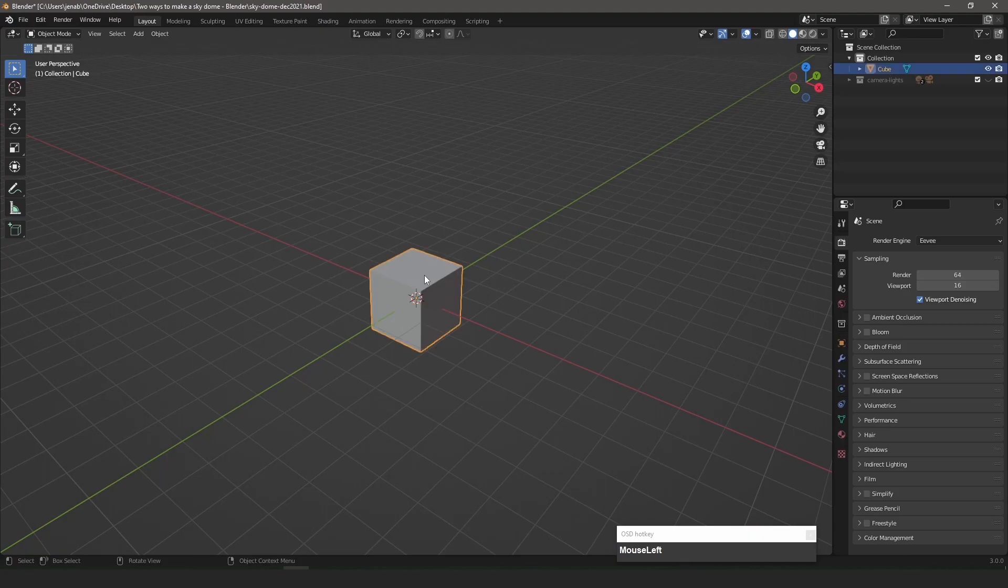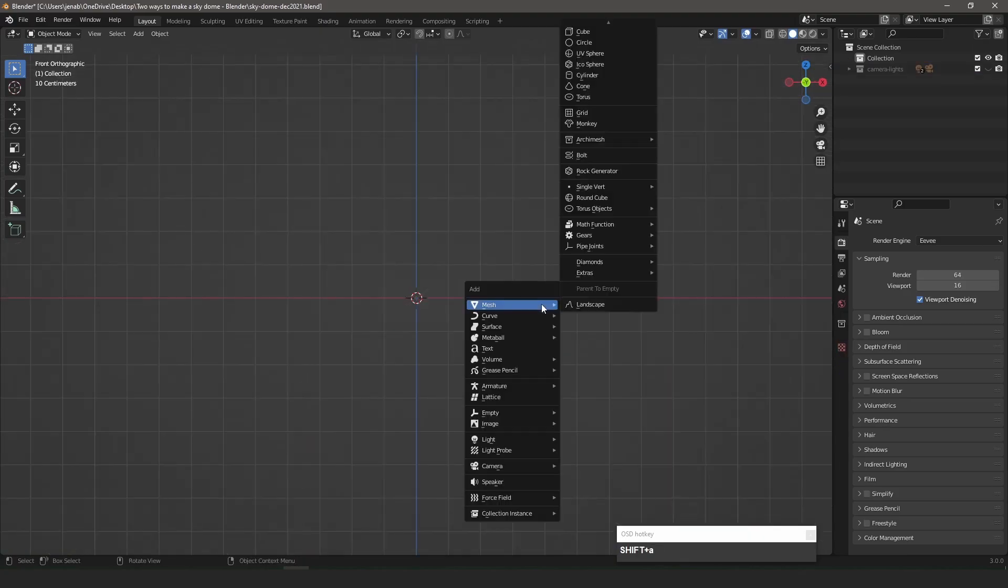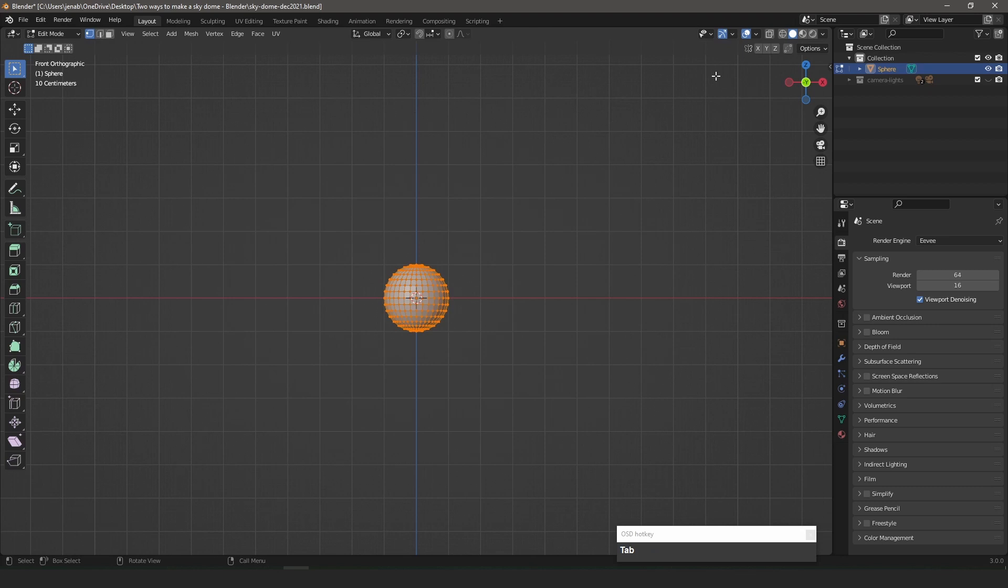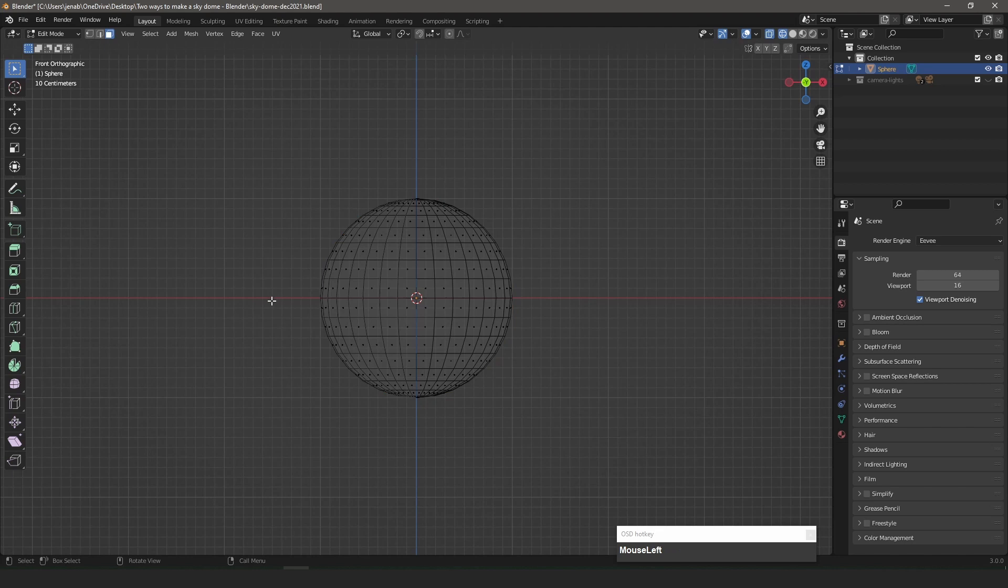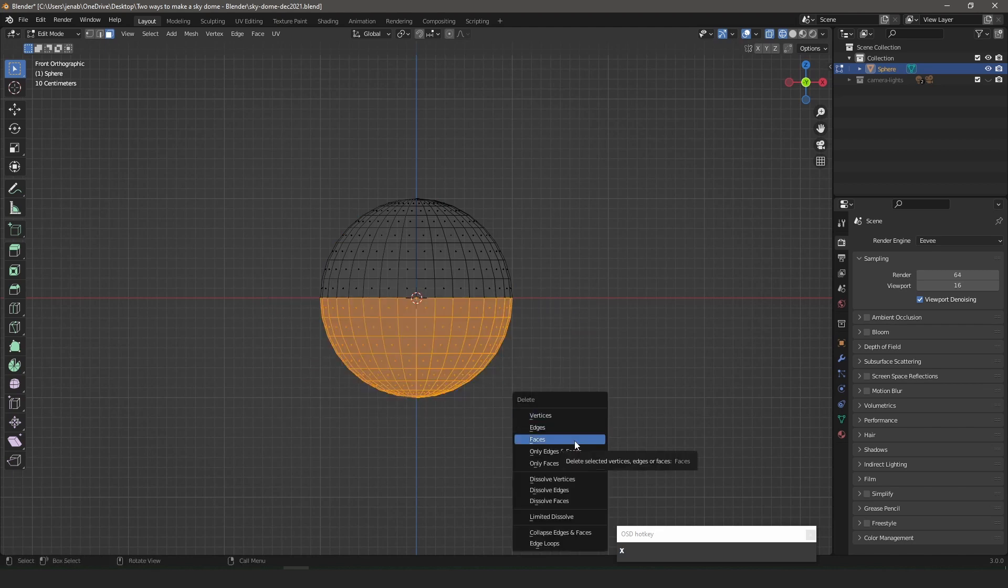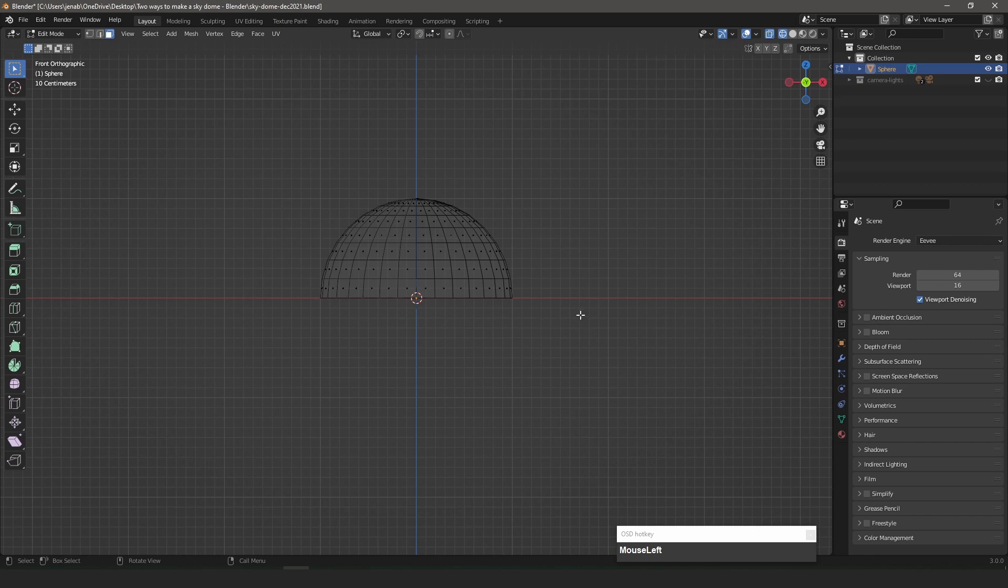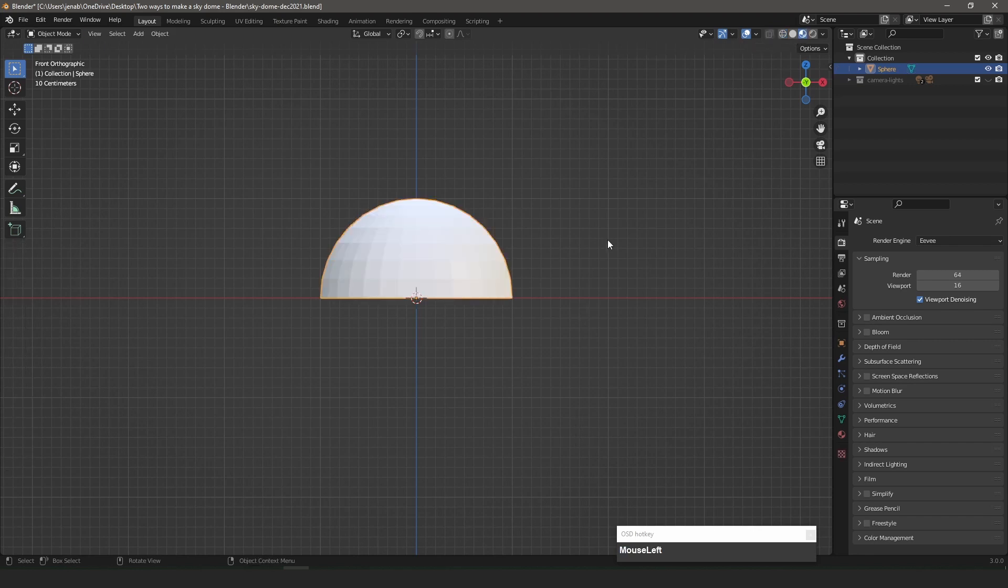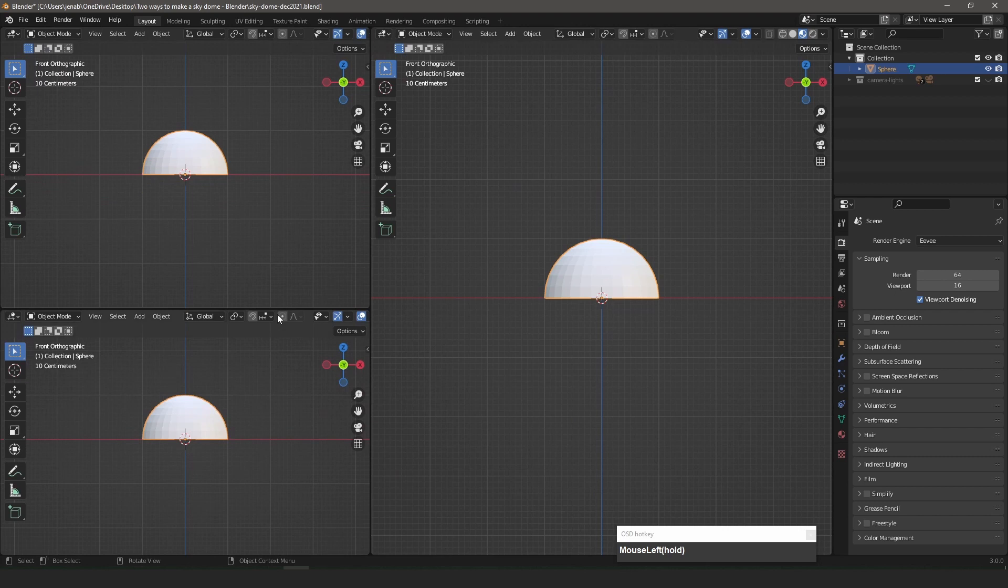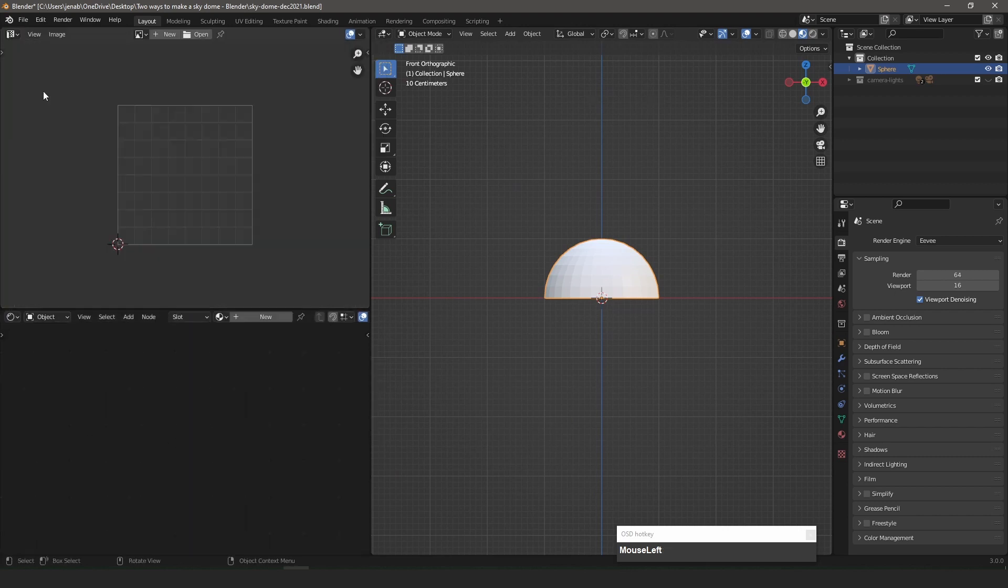Back in Blender, I add a UV Sphere and delete the bottom half. In Object Mode, I switch to Material Preview. I also split the Viewport and open the Shader Editor and the UV Editor.